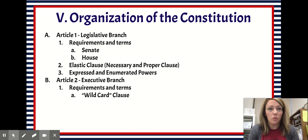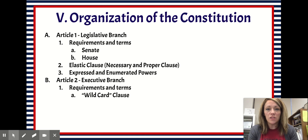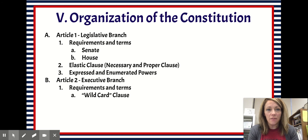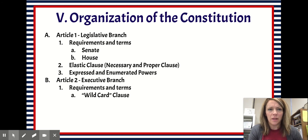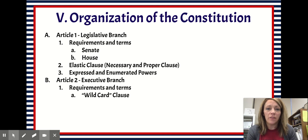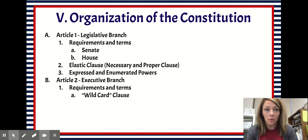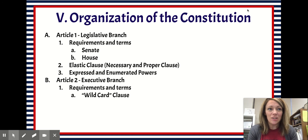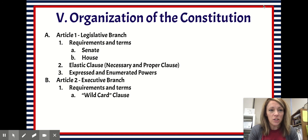The source of presidential power is the wildcard clause. Similar to playing Uno, the wildcard clause gives the president a lot of power. It states that the executive power of the United States shall be vested in a president, but it doesn't tell us what executive power is or isn't — it just tells us that he has it. That's going to be it for this video. If you have any questions, let me know.